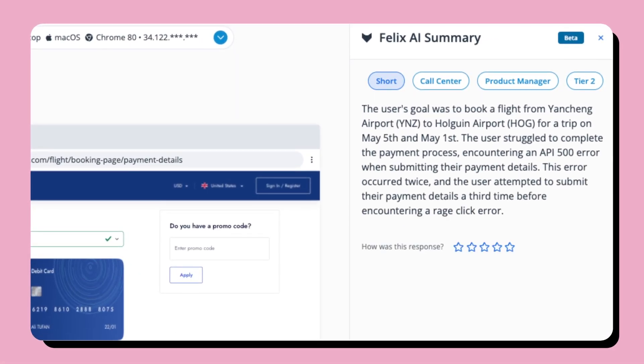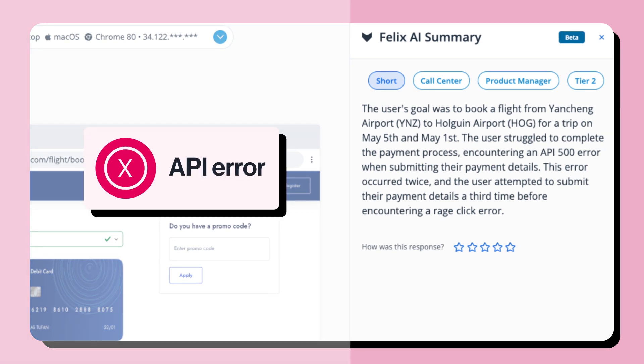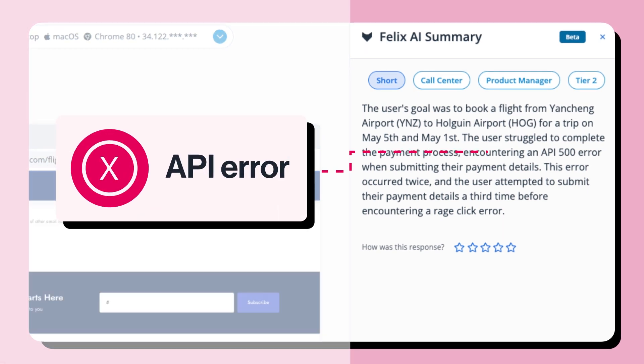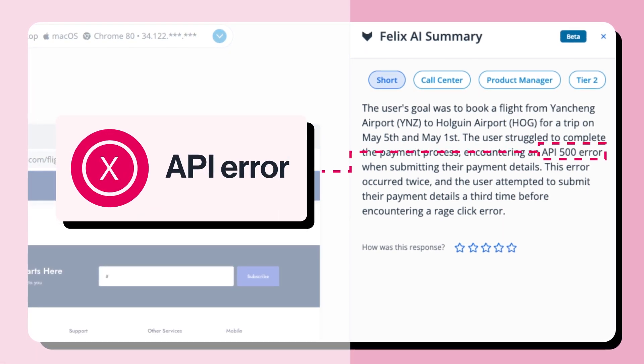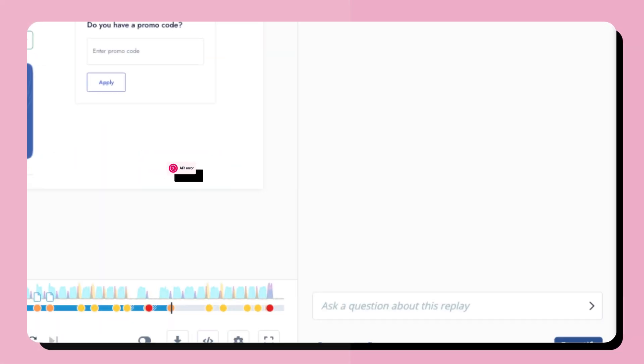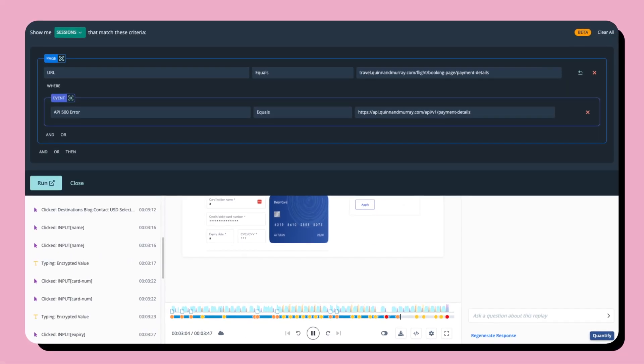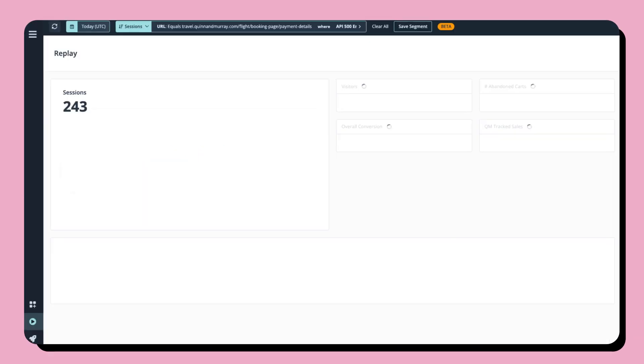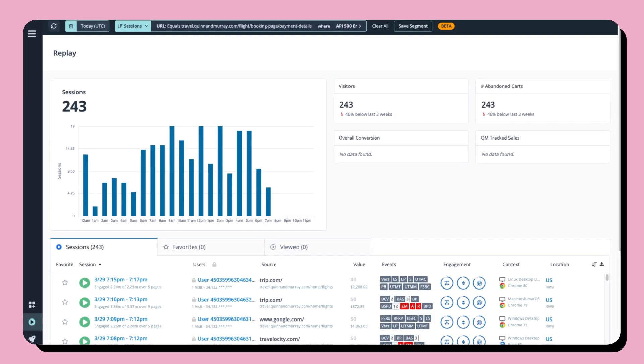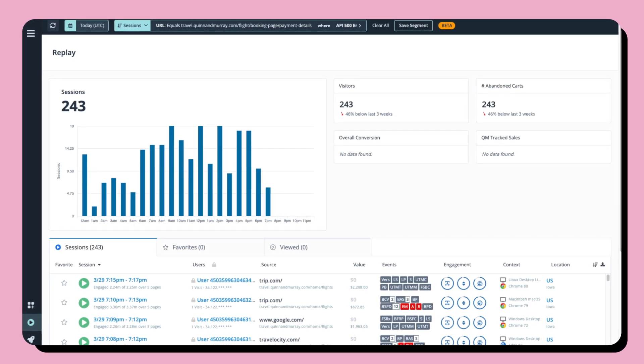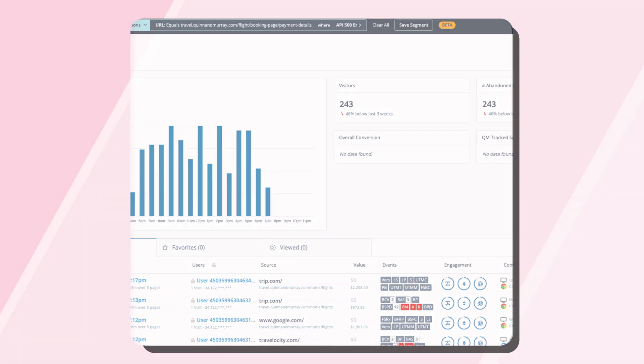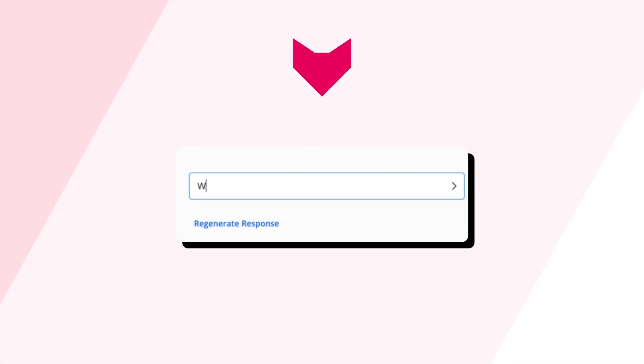Felix returns valuable time to your day by automatically pinpointing customer friction, enabling you to quantify the impact across your entire audience. Need more answers? Ask, and Felix AI delivers.